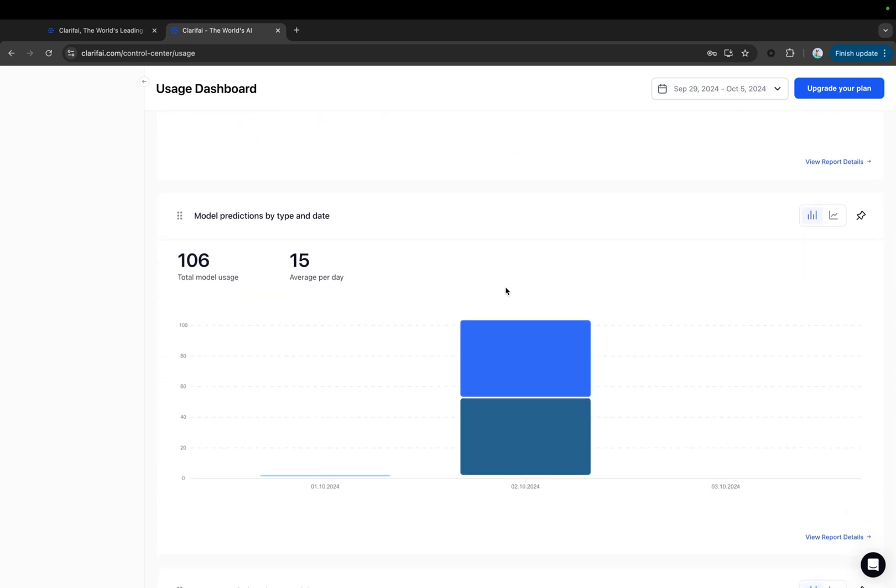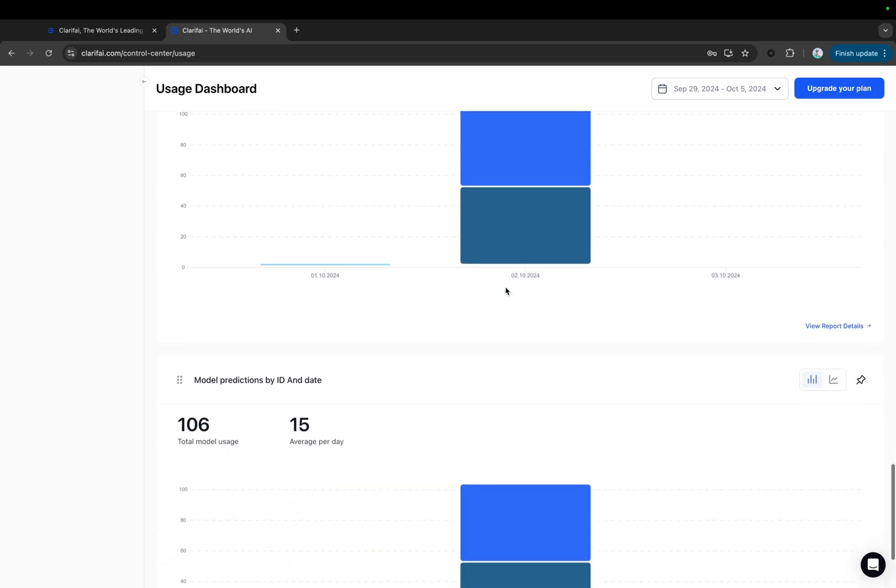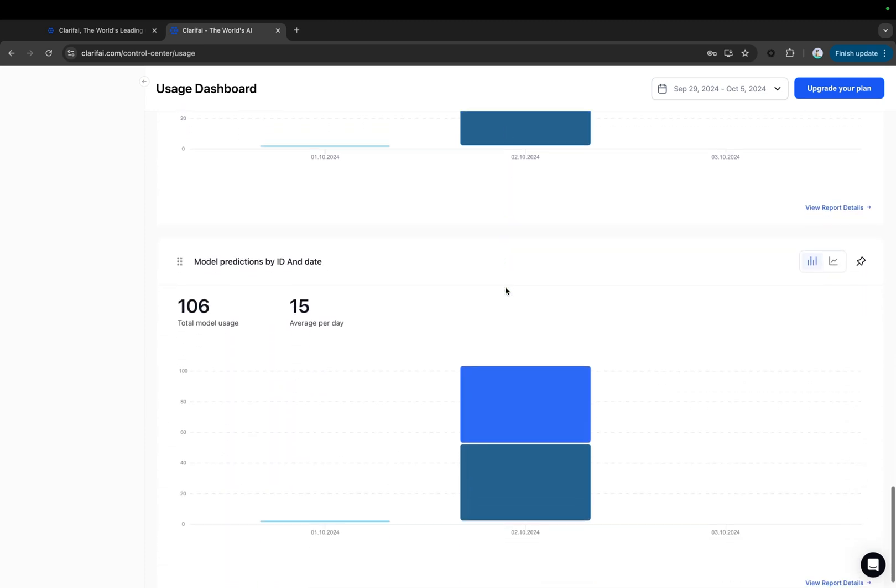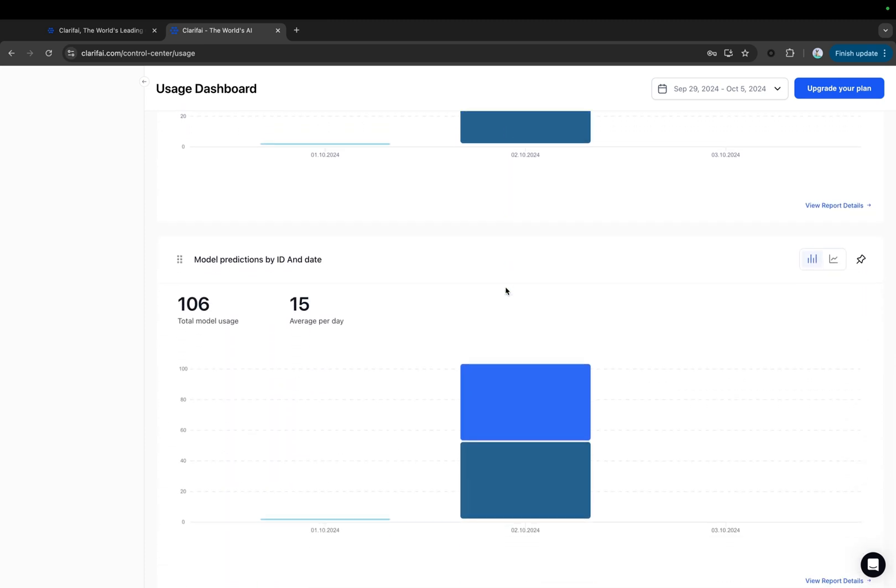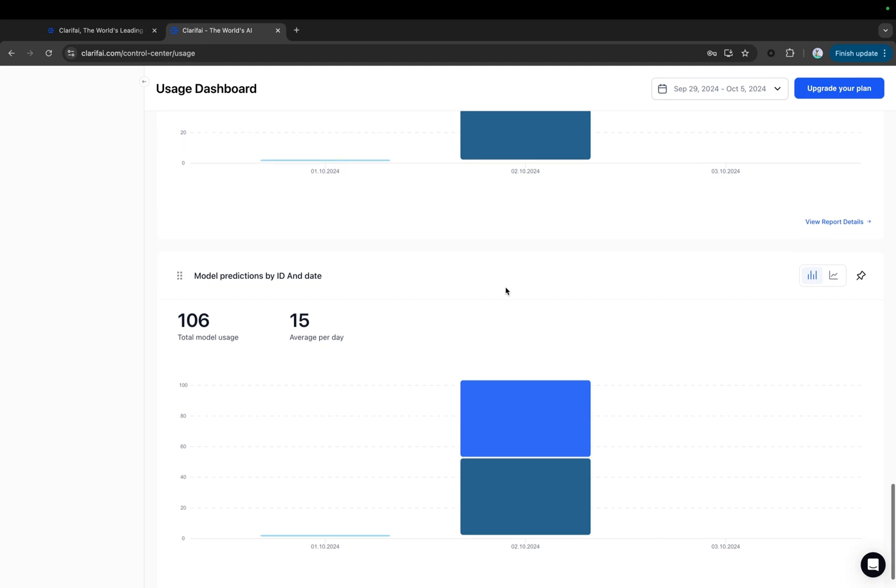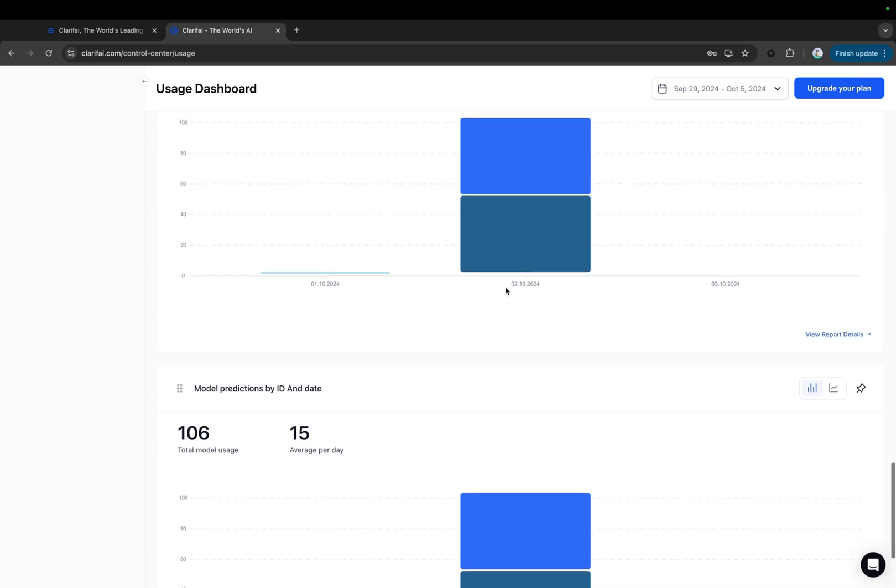It enables you to track your utilization of Clarify's resources using charts, graphs, tables, and other tools and centralizes financial data and resource usage into one interface.